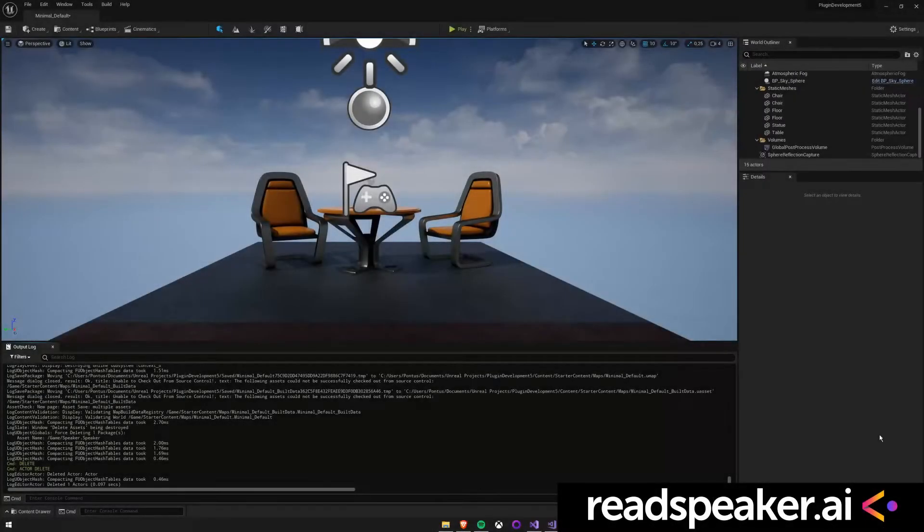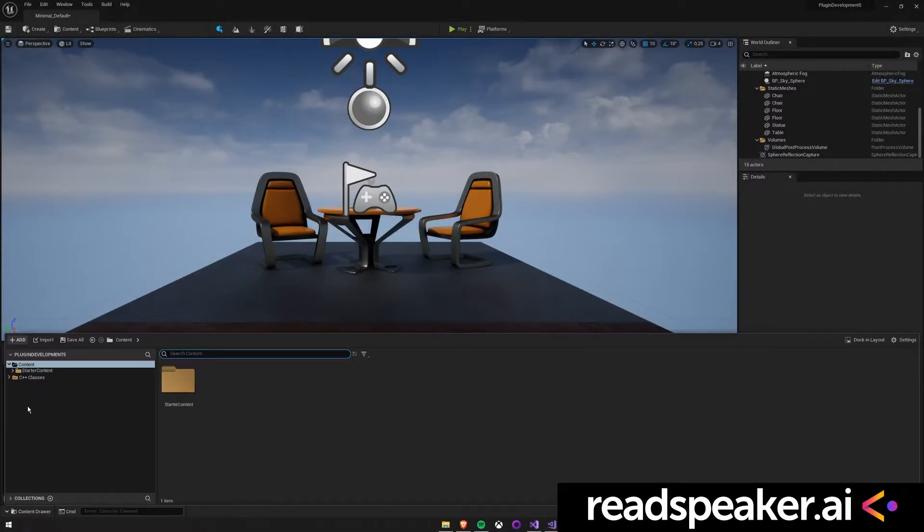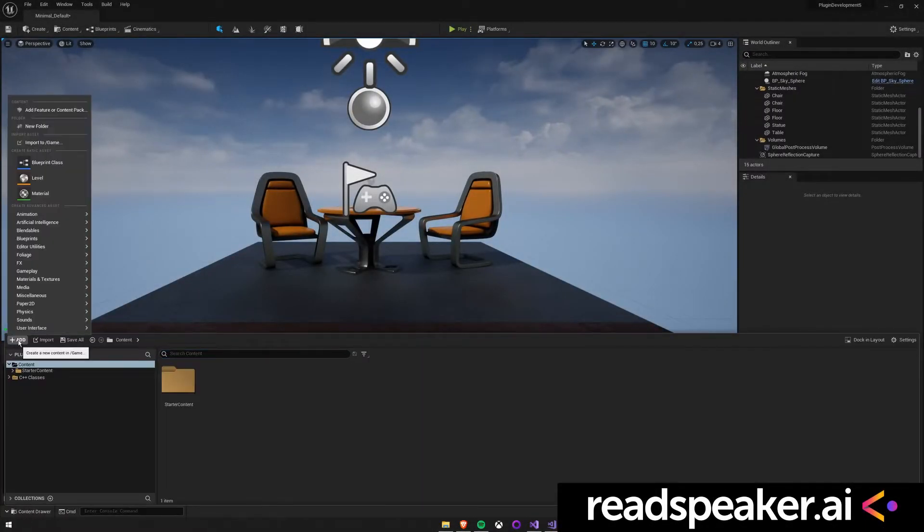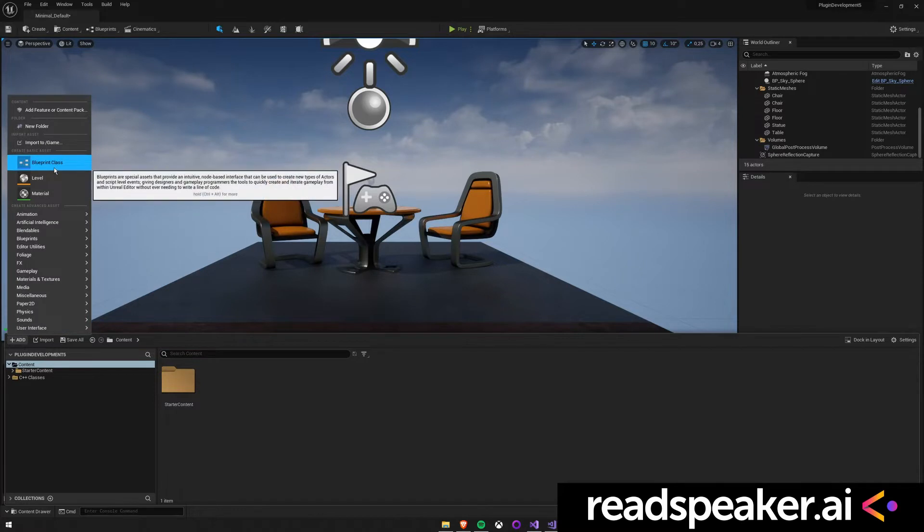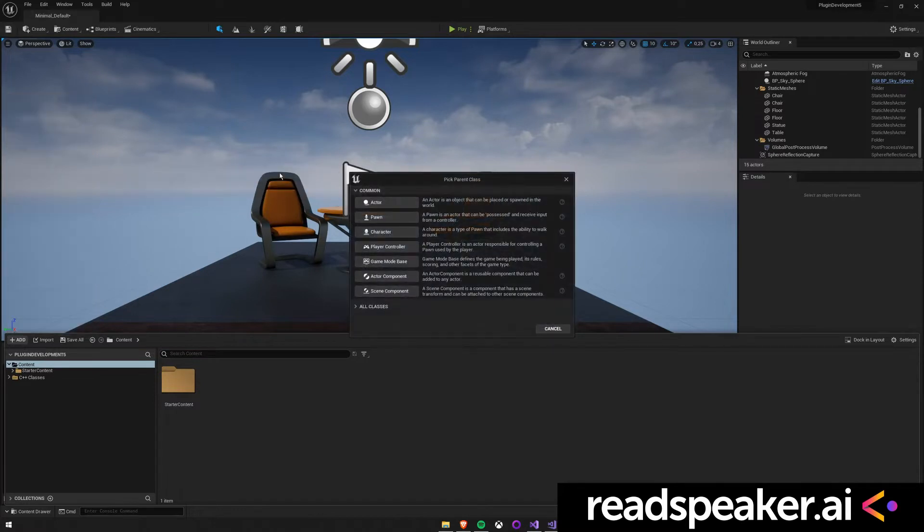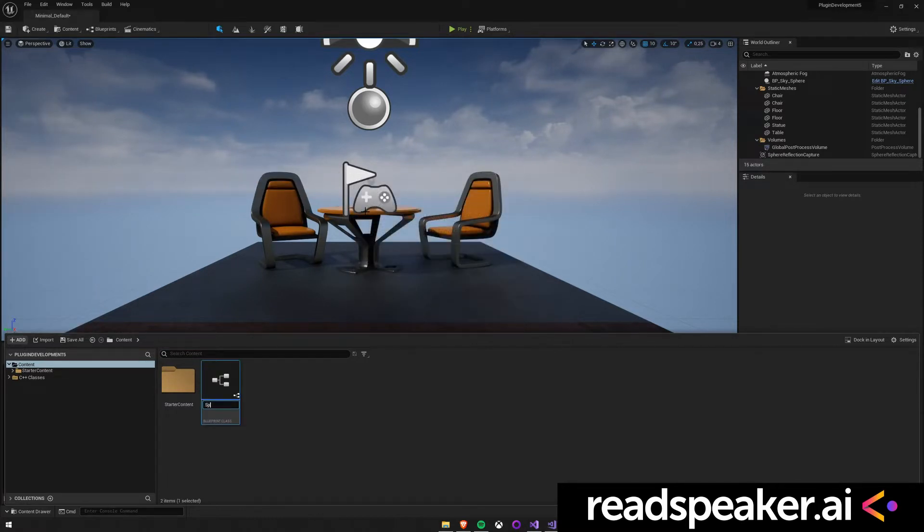After launching UE5, you start out by making a new project. First step is to start a new Blueprint class. Then, make a new Actor. Call it a Speaker.